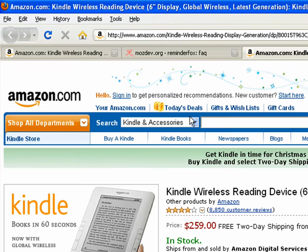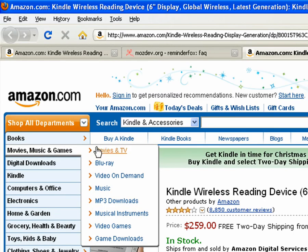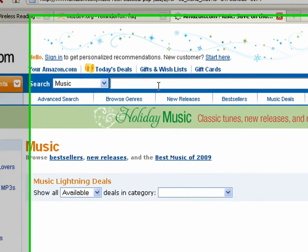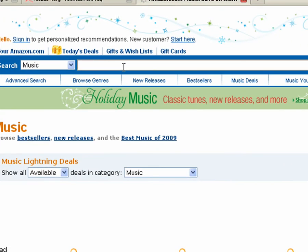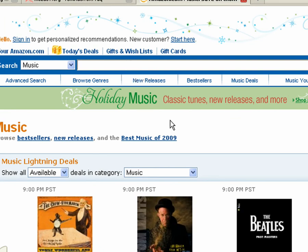So another way that I'm using this is whenever I hear about a new music album or something that I'm interested in, such as this Beatles, what's this new group that I've been hearing so much about?